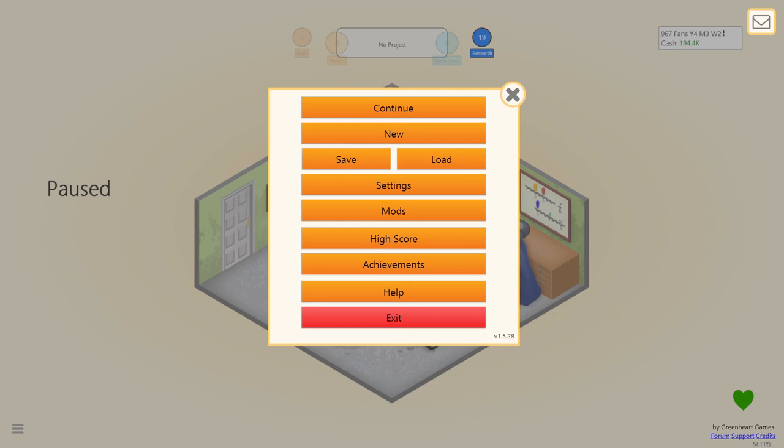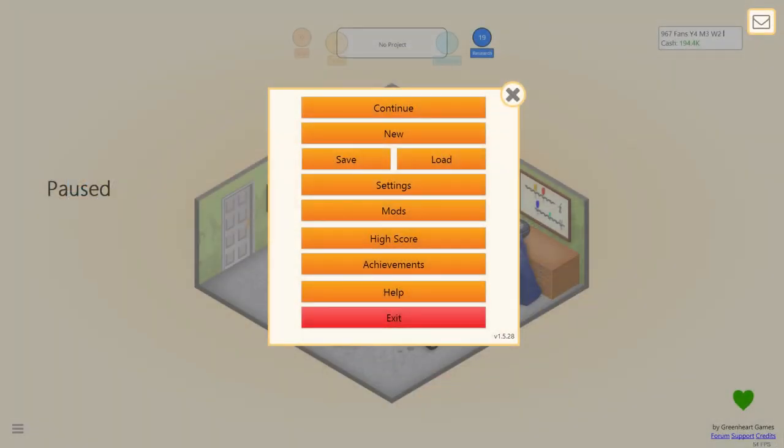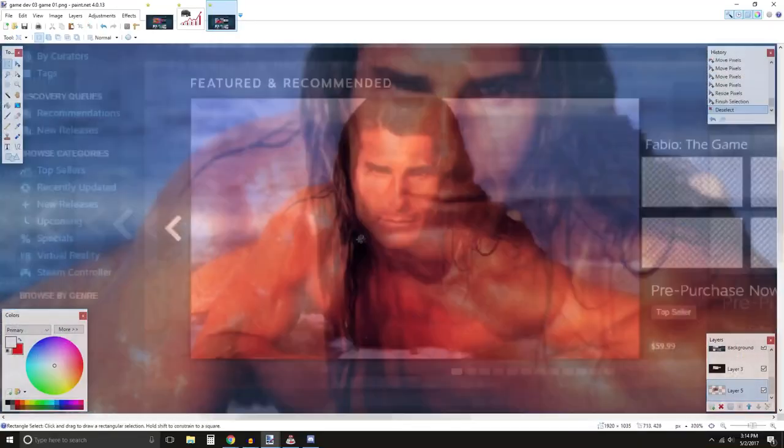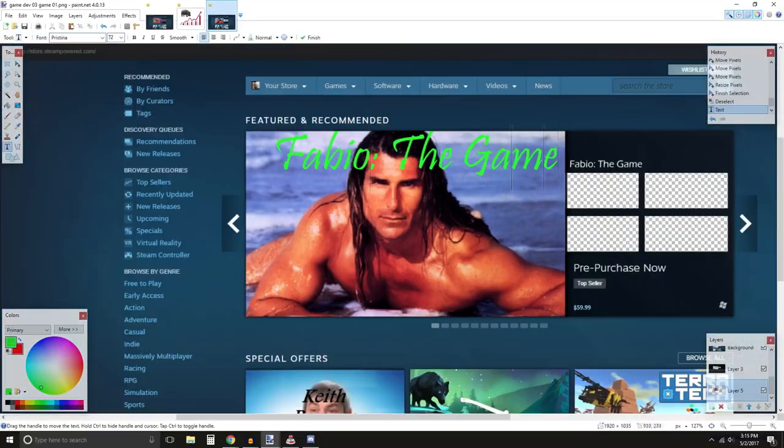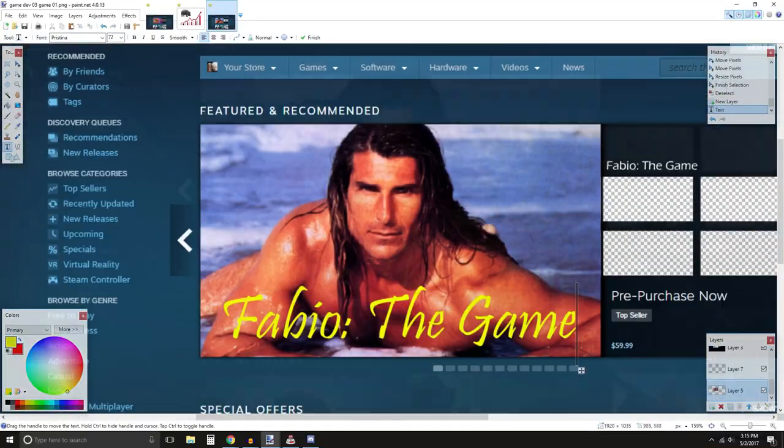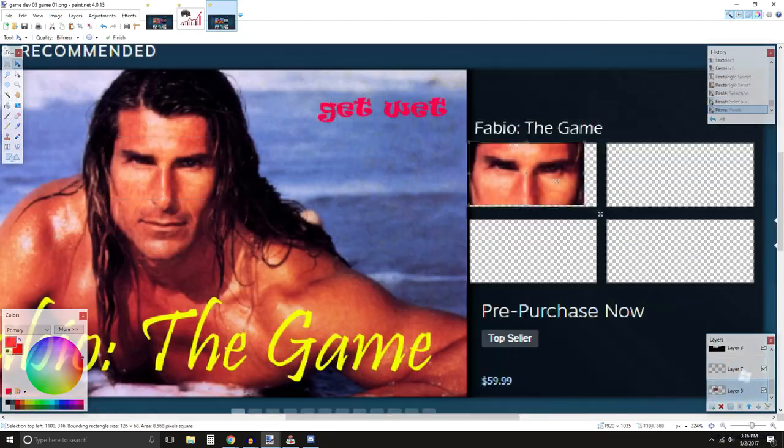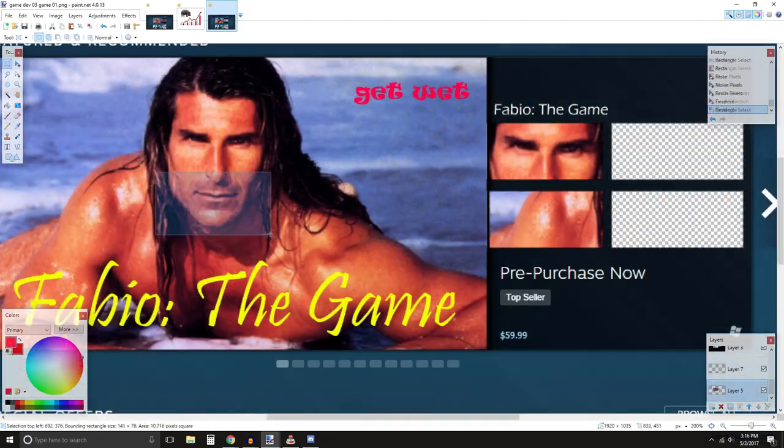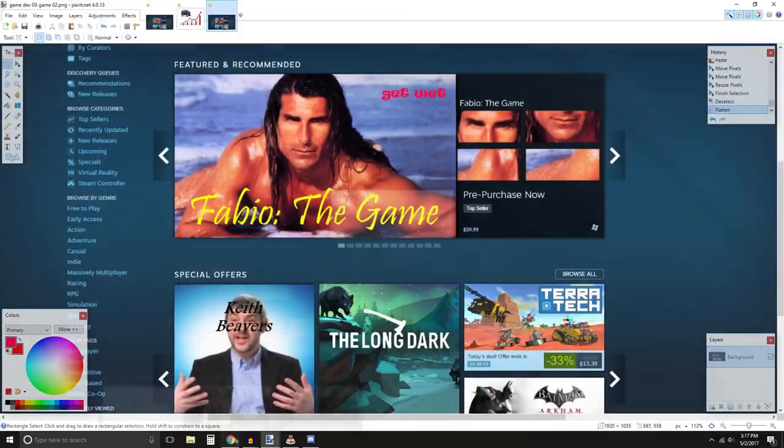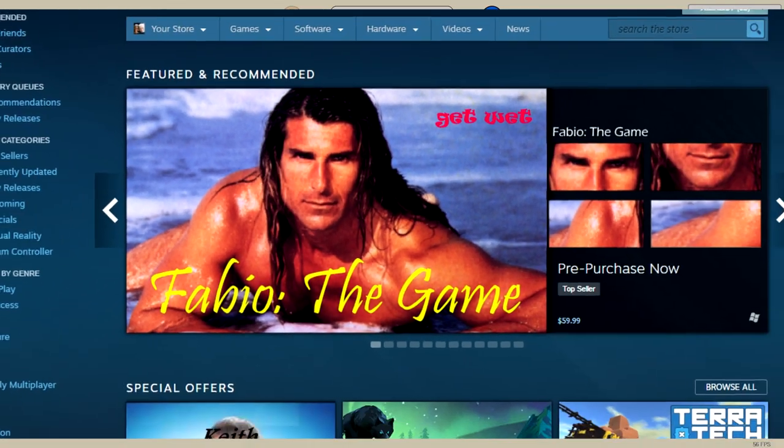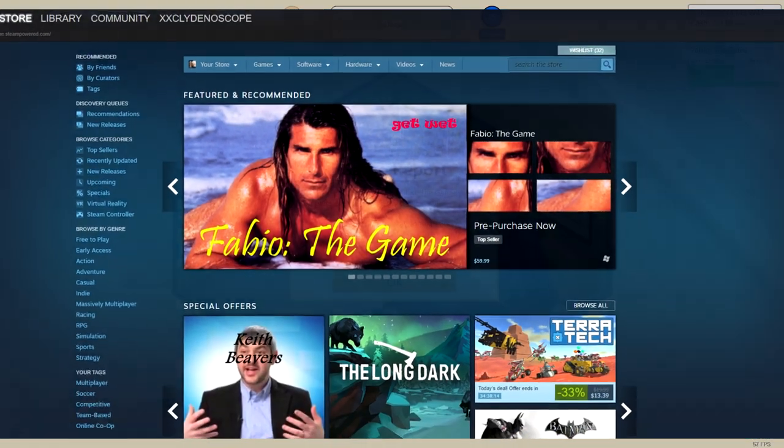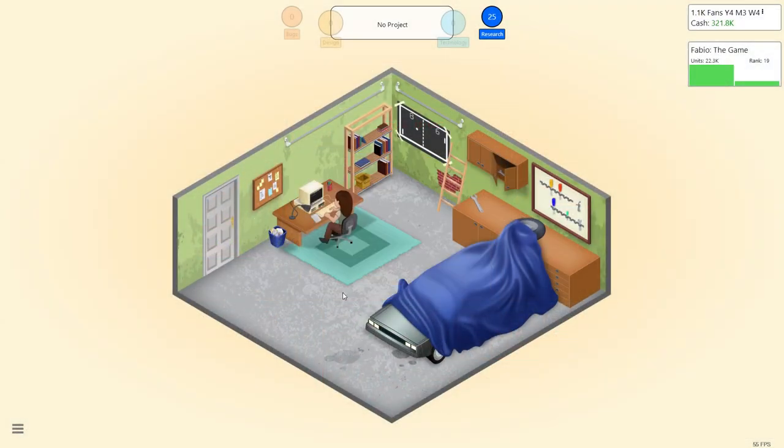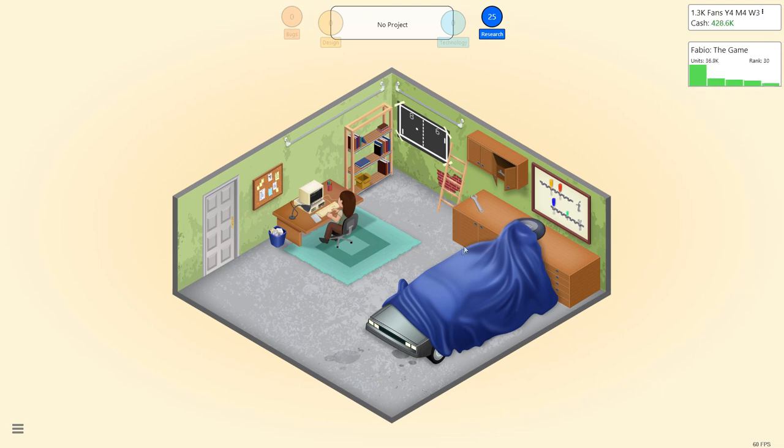If we want to sell copies, we have to have some nice cover art. So, without further ado, let's get to it. All right, simple but perfectly made. Fabio the Game. It has caused tidal waves across the world as people get completely wet, totally worth the licensing cost for Fabio.